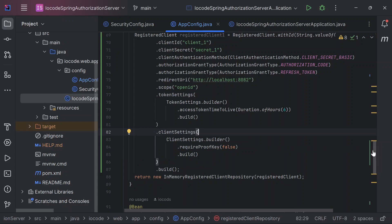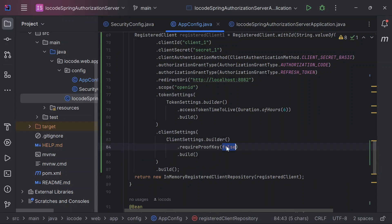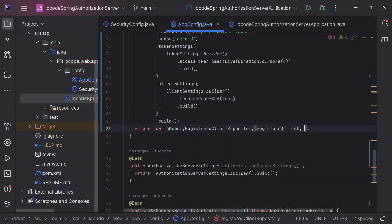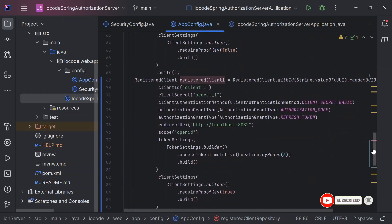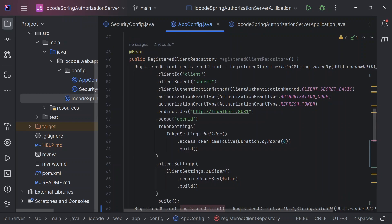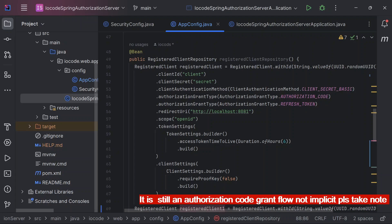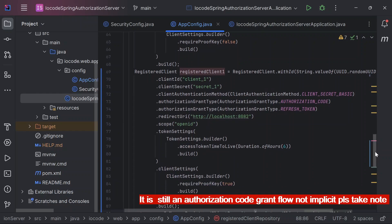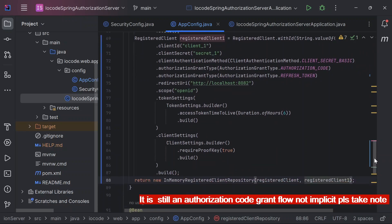We will change the value from false to true, so this time around it requires a proof key. We save this as registered_client_one. By default, what we define here is an authorization code grant flow, but prior to this, without any proof key, an attacker could intercept the request and get details from it. With the challenge being hashed, it will be very difficult for that intercept to occur, and even if it does, the details will not be easily obtained.